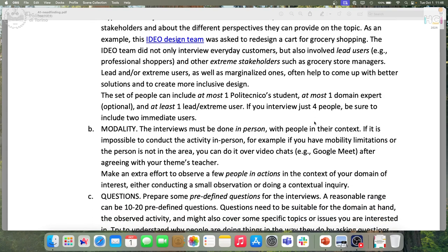Any variation from that — for instance, if you are doing something for university students and need to talk with more students — needs to be agreed upon with the teacher of your topic.